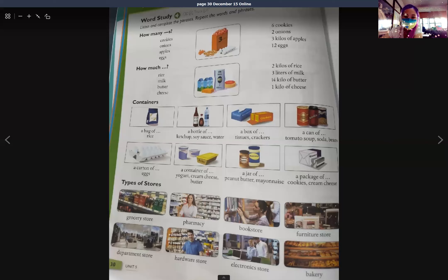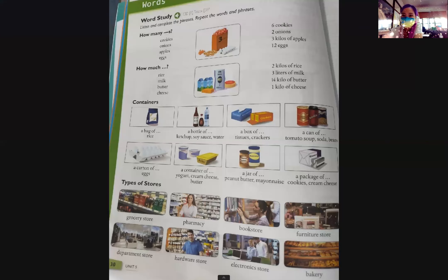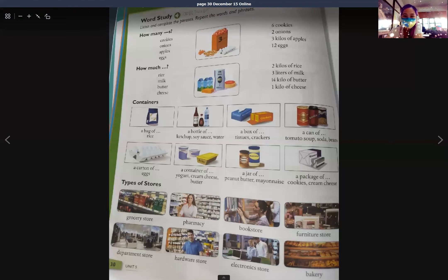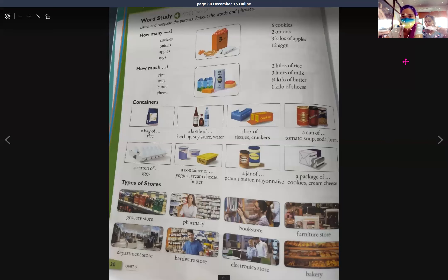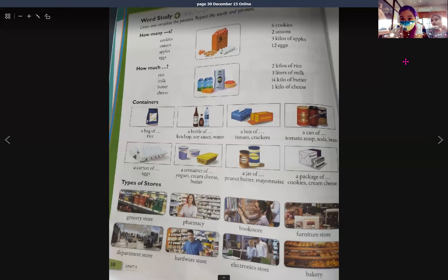Let me start unit five. What you're going to do is complete this task on page 30 — how many, how much — and then complete the phrases in the containers and draw the picture as well, the questions and answers. And the types of stores, the questions. You are going to submit it in the album that I made in our group chat. That's all for today. Goodbye, bye.